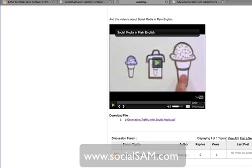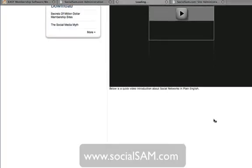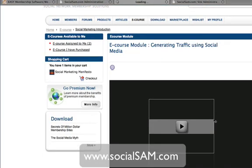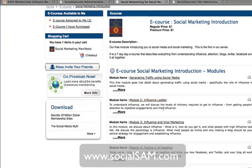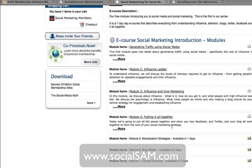Your users can ask questions and post comments on this particular module right here. That's the infrastructure we've set up for our e-course module. They can then go back and consume additional modules as they get released. In this particular case, module 5 is not available — it's closed and waiting to be released.